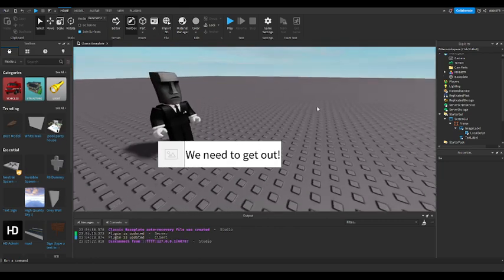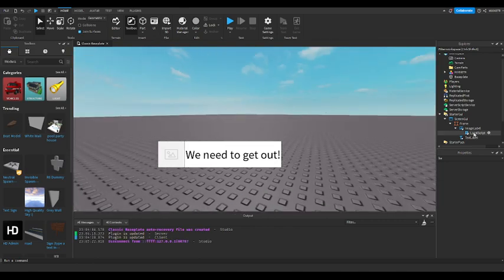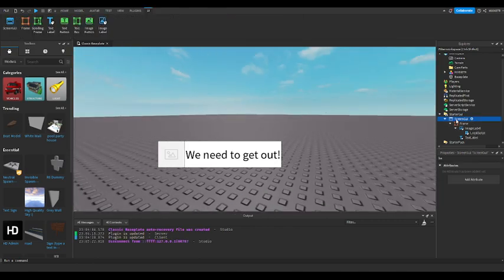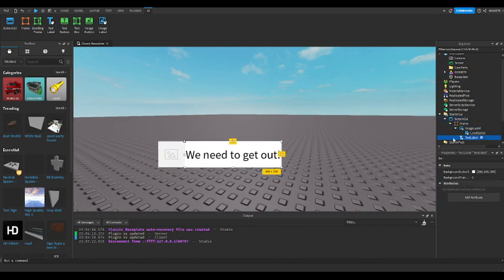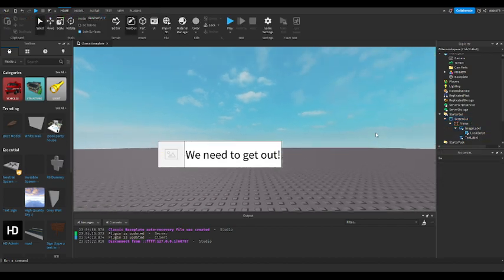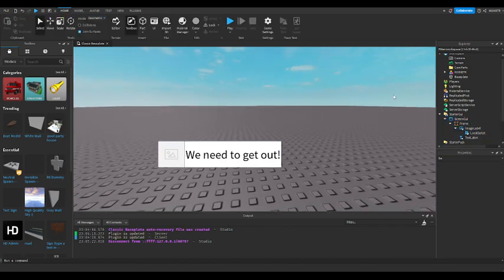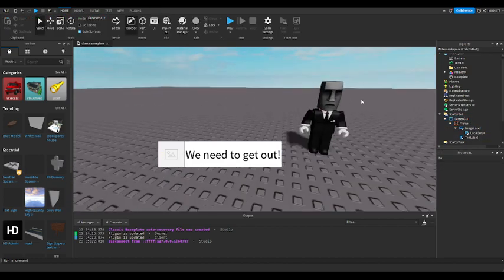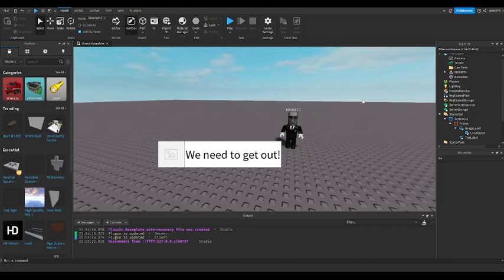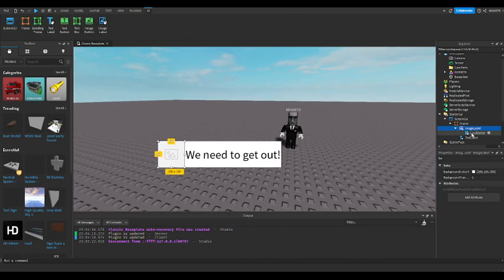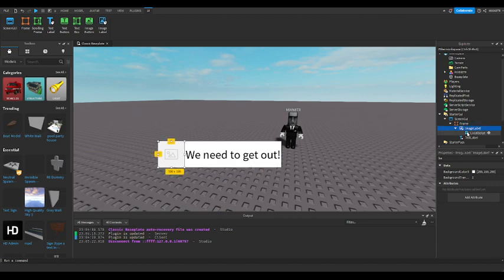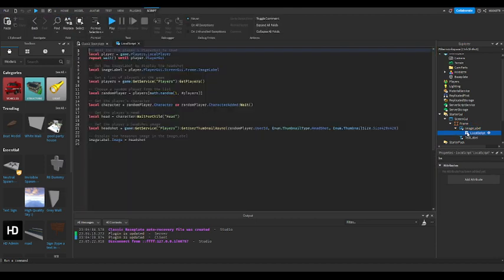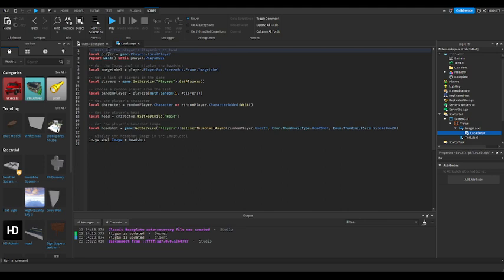In order to make this, you need a screen GUI, a frame, and just decorate the whole thing. Then in the image label, you want to make a local script inside of the image label. You can also read the code because on top of it I put what the code all does.